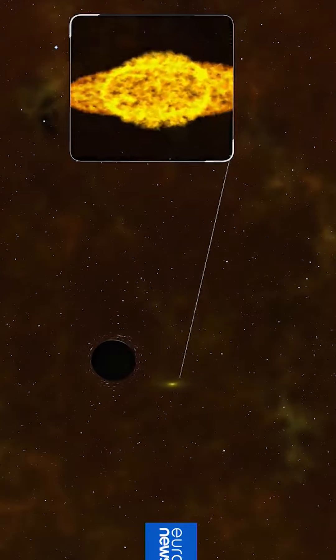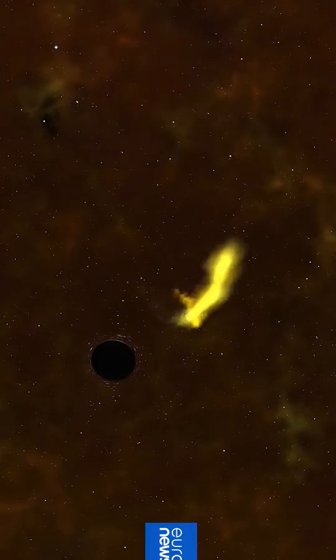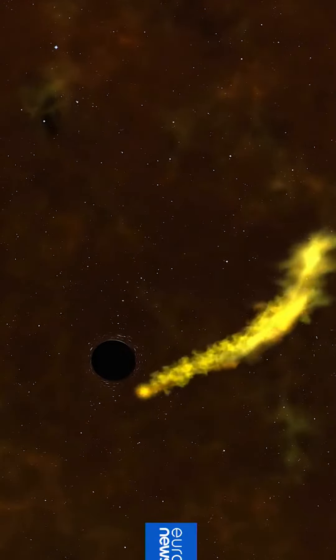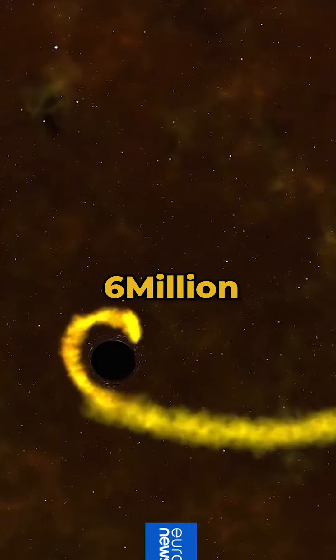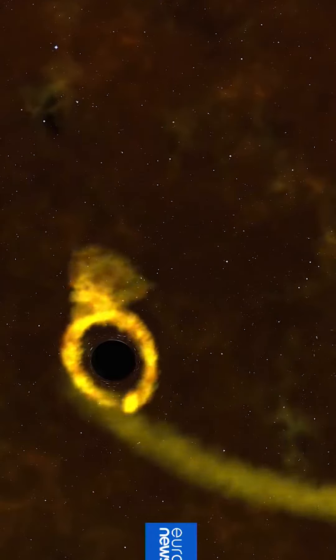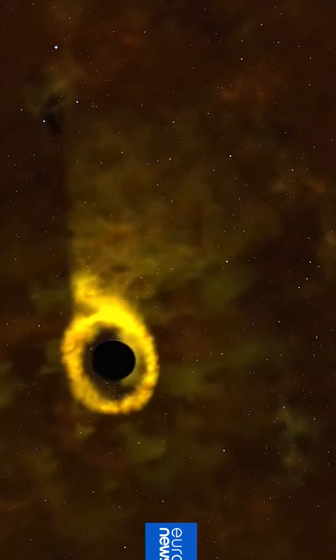And it is now here. We can observe a star the size of our sun being consumed by a black hole six million times as massive as our sun.